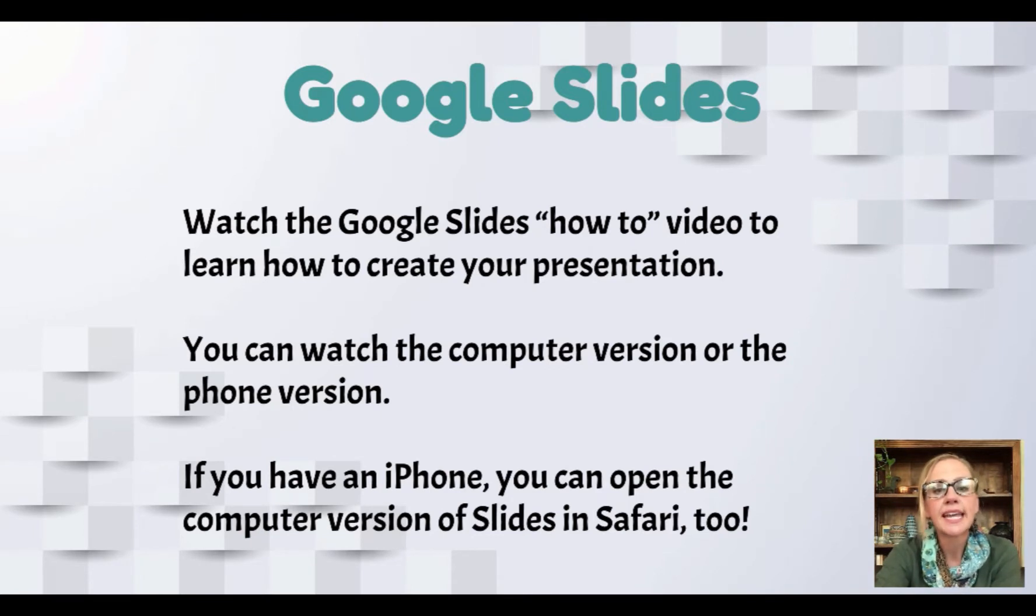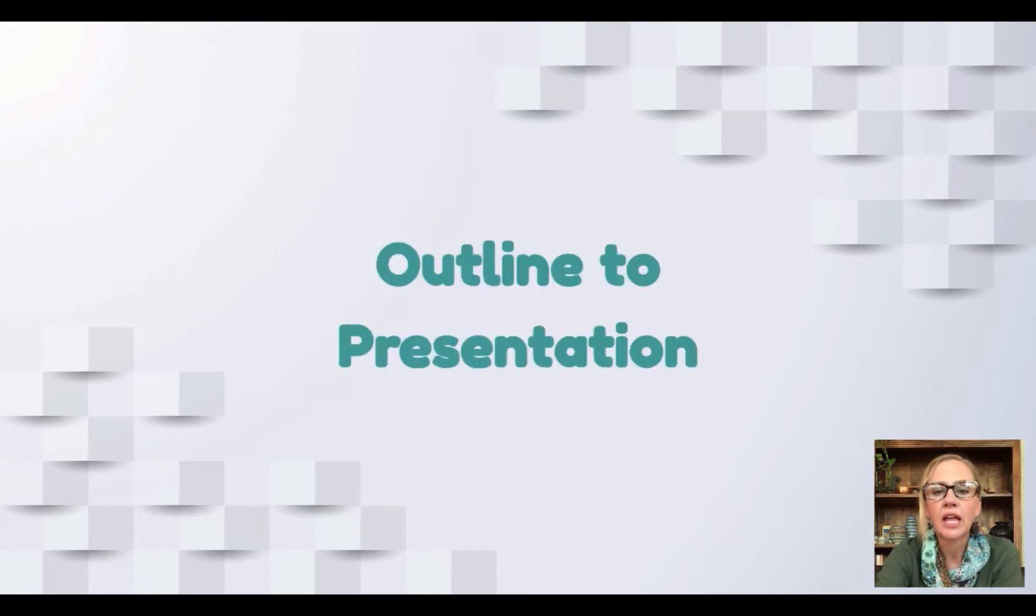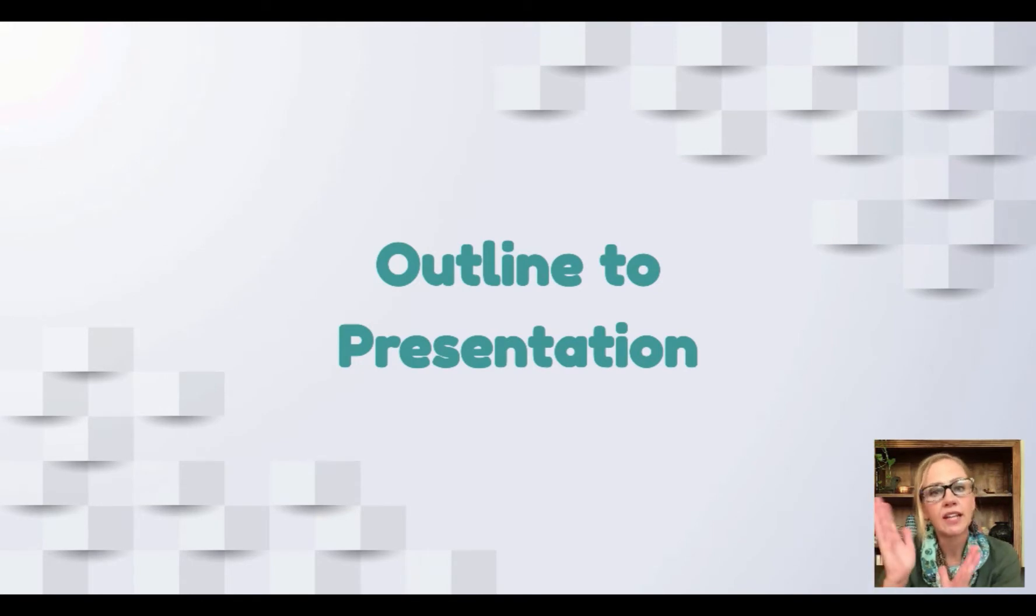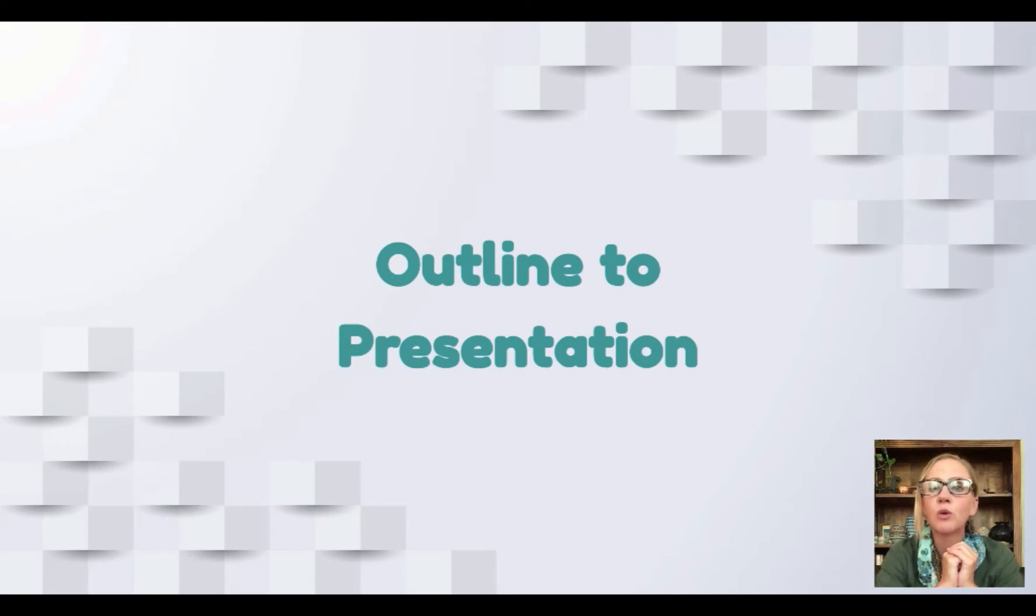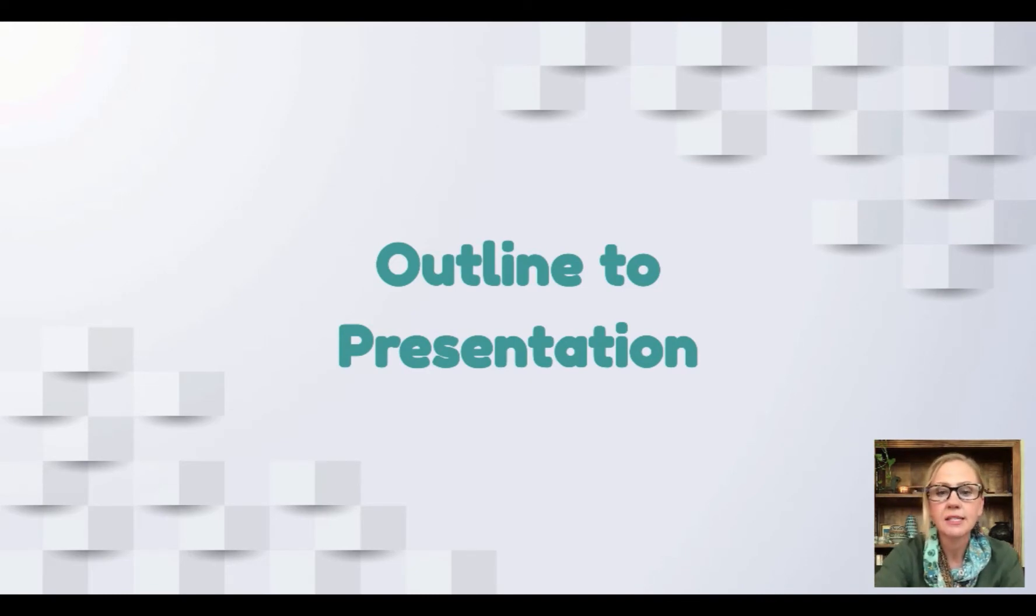So let's take a look at our outline to presentation. Really what you're doing, you have a nice outline. You're going to put your outline into some Google Slides. It's already organized for you, you have all the language there, so it should be an easy process.